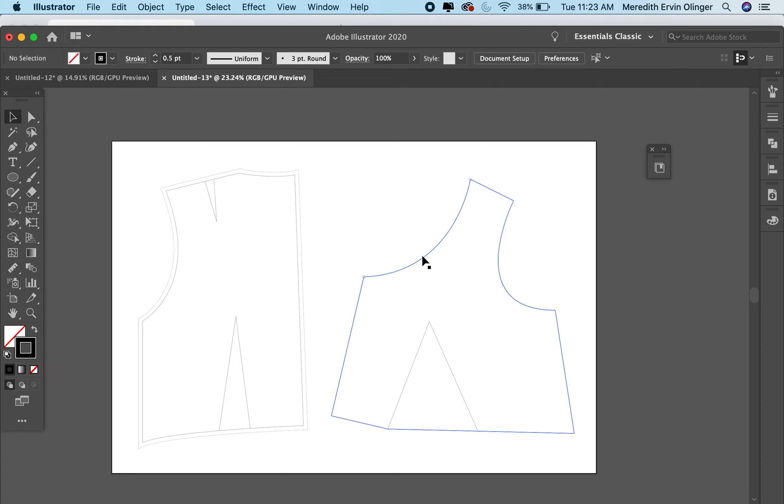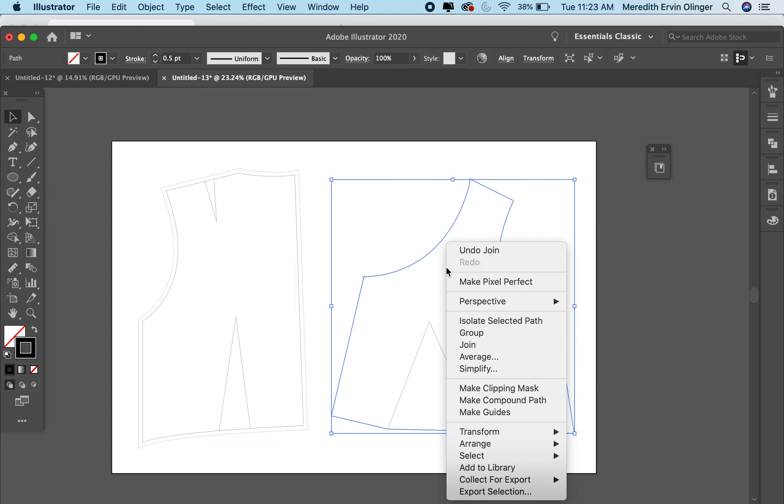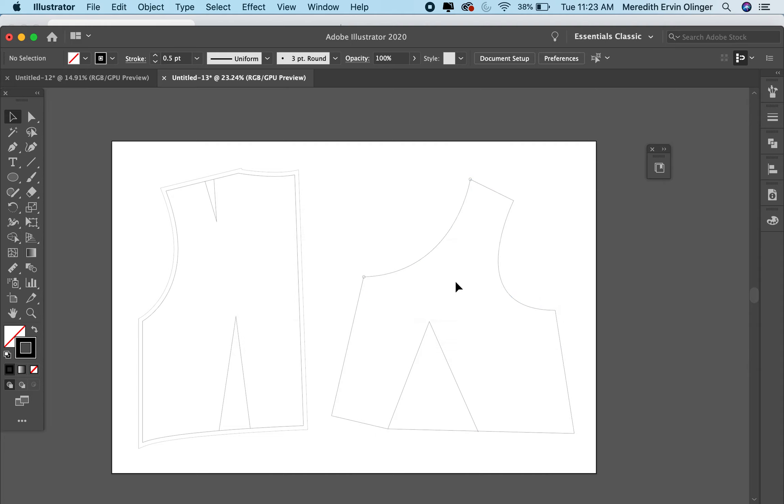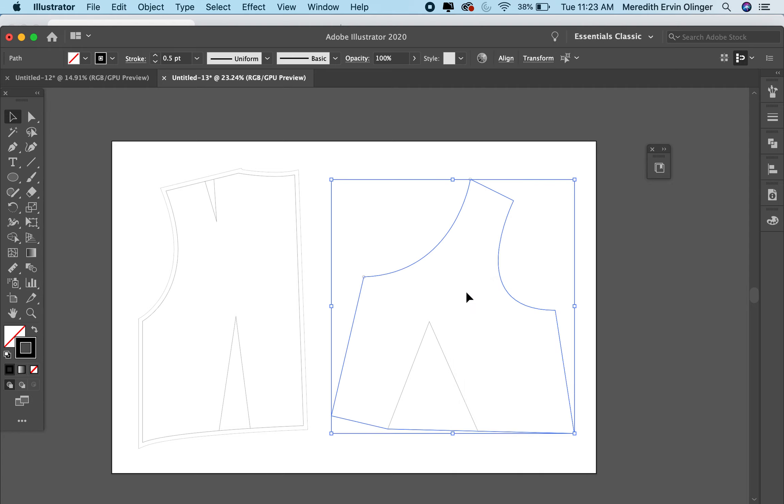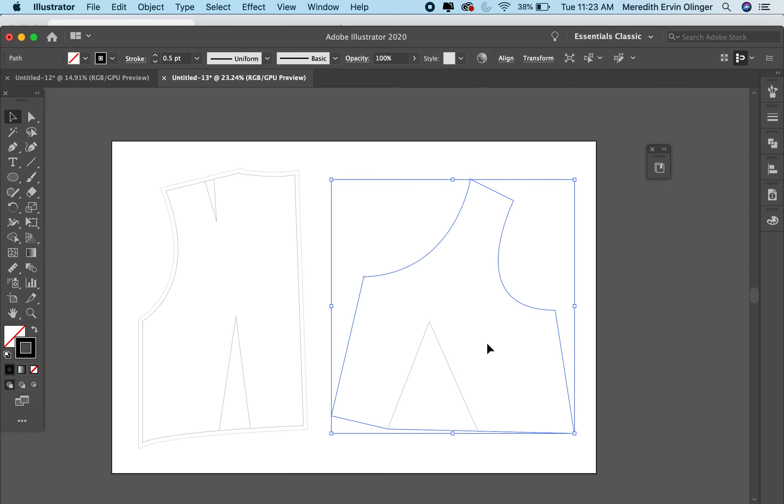what I'm going to do is use my selection tool and click the new outline, right click and join. Undo, join, join. I had already joined it, sorry.